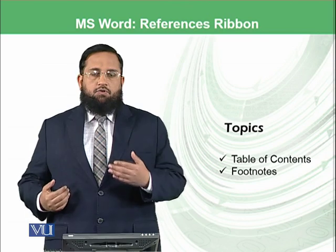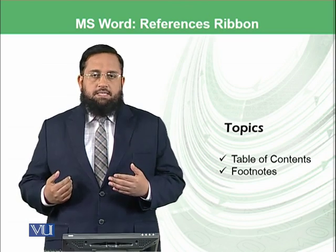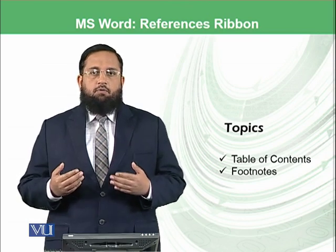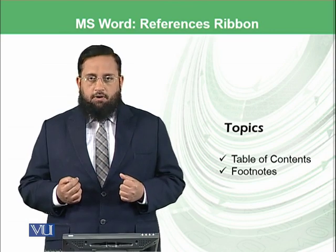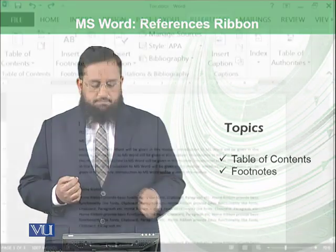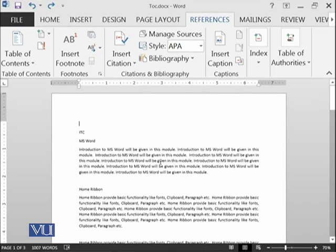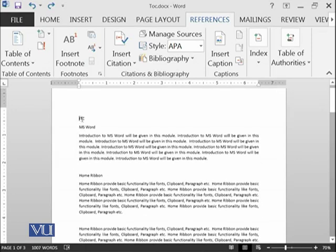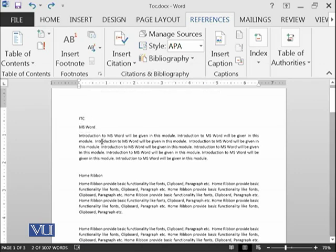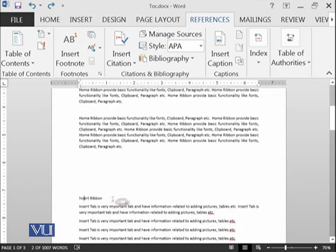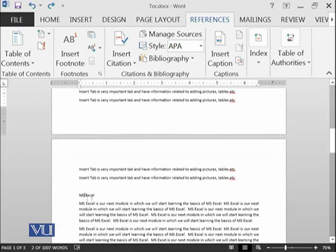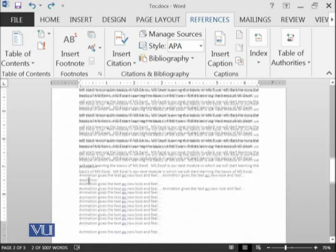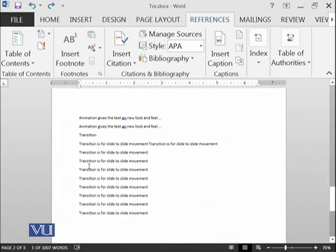We will make such table of contents in Microsoft Word from a list of pages and also insert footnotes in this module. I have prepared a document for you to show the effect of table of contents. Here is a document that has different things, for example ITC Microsoft Word which we are studying at the moment, then home ribbon, insert ribbon, Microsoft Excel which is our next topic, animations and transitions.